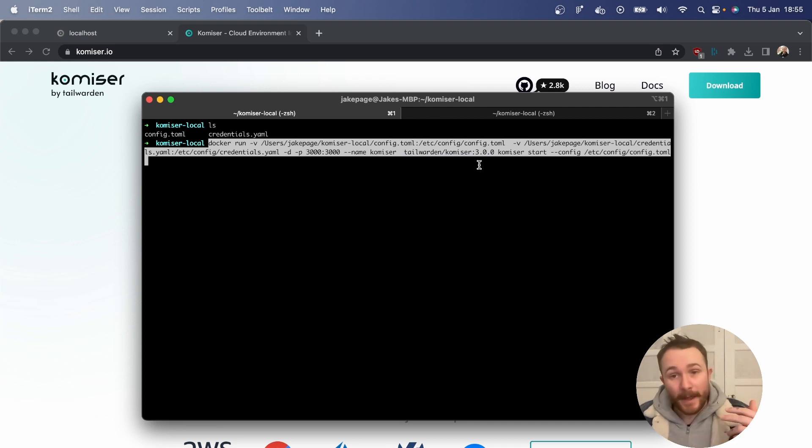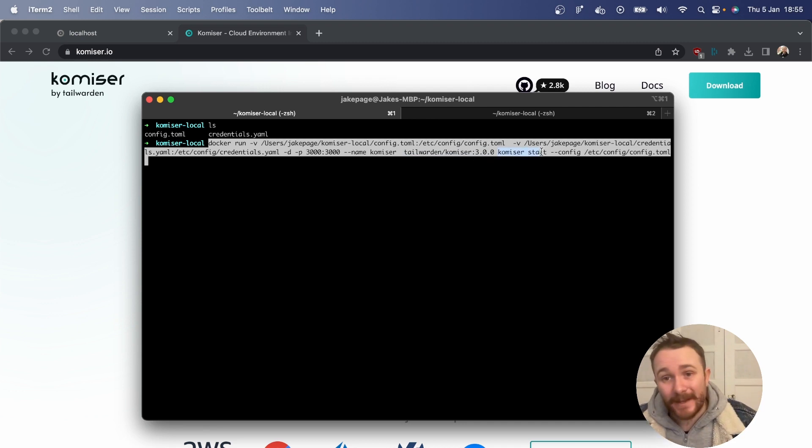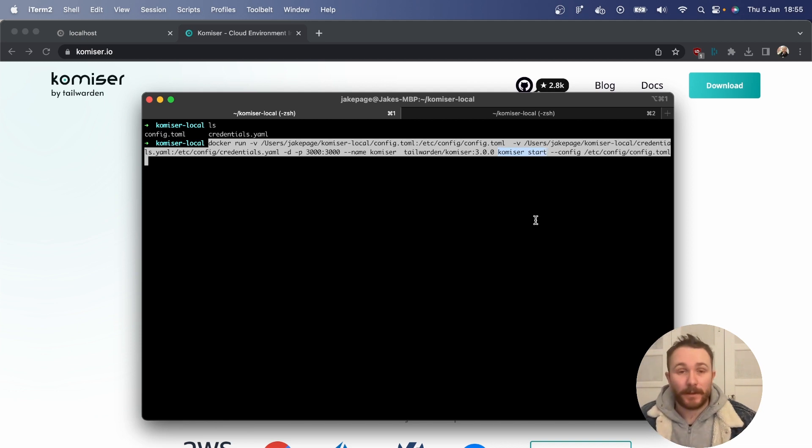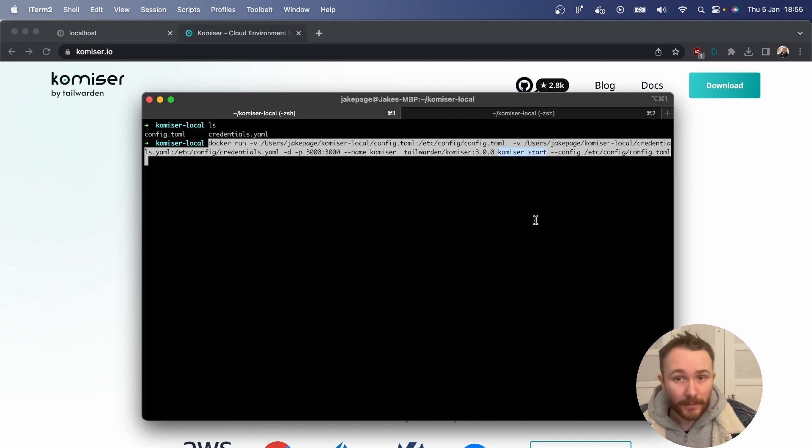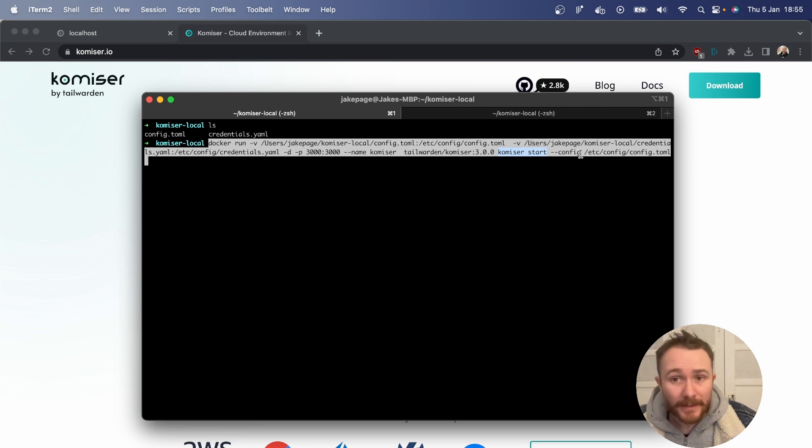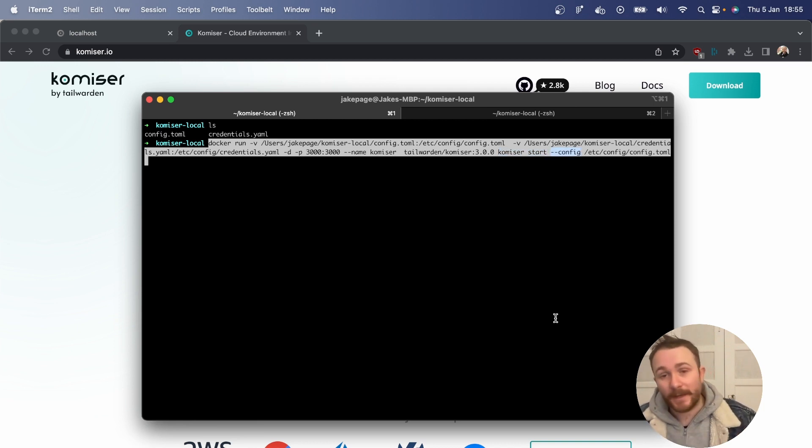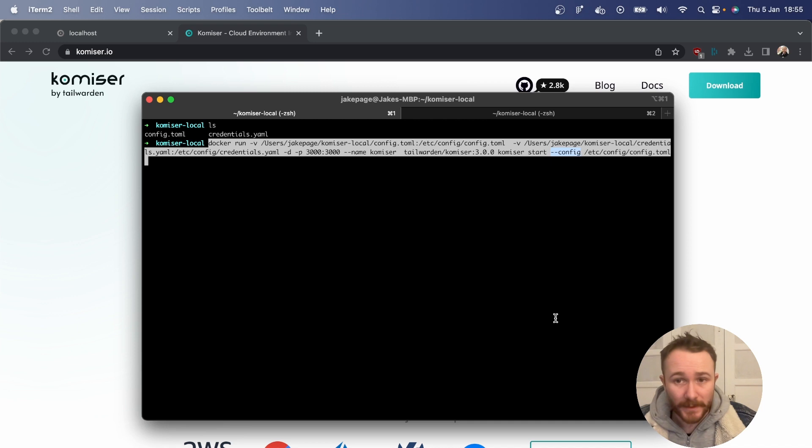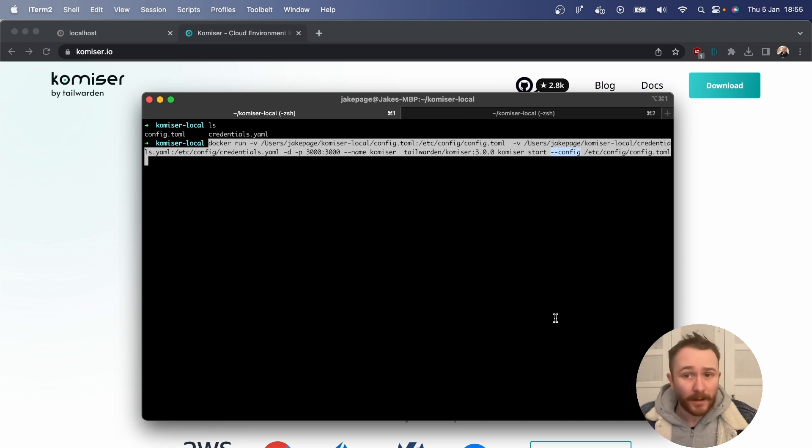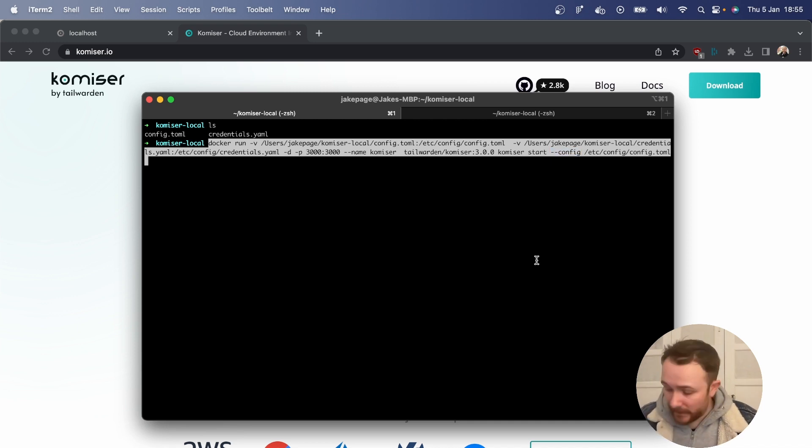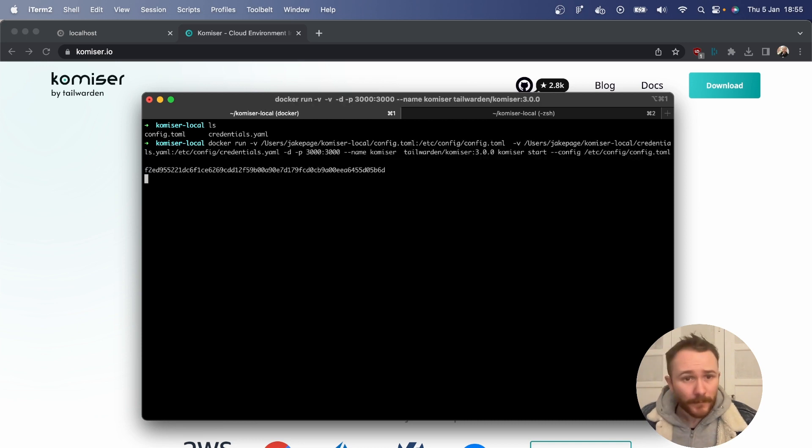And afterwards, we're going to pass in the necessary command to start the executable, which is Komiser start. And we're going to want to indicate exactly where the config.toml file is by passing in the --config flag. Cool. That's all we need. Let's run it.